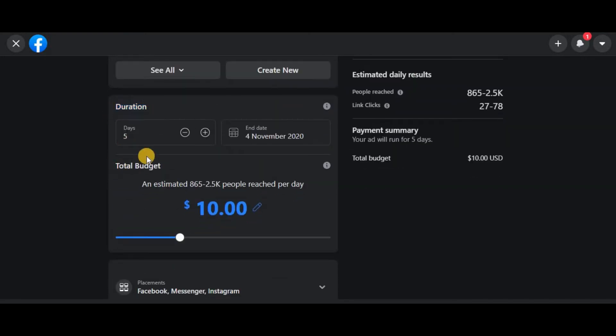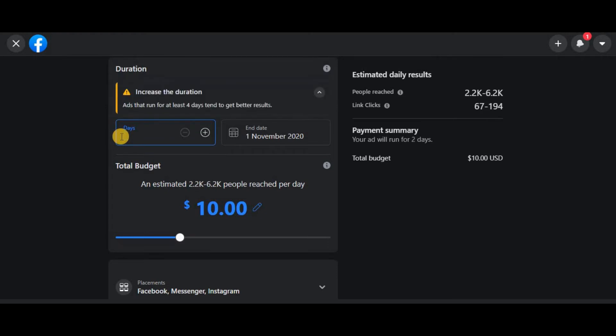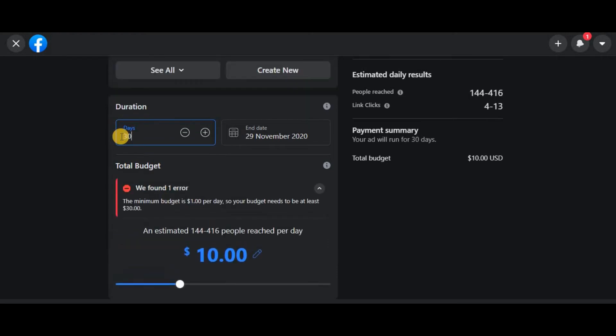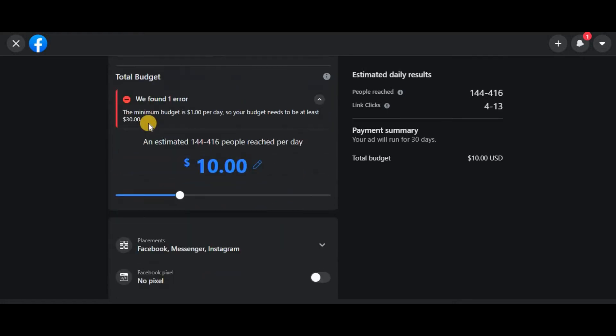Here is where you determine how long you want the ad to run. For example, if I want to run it for 30 days, for a full month, just change that to 30, right? You see this error now because you need to adjust the budget.